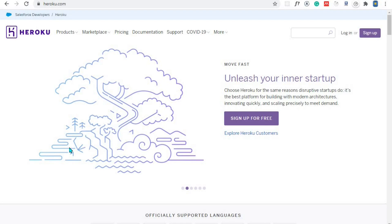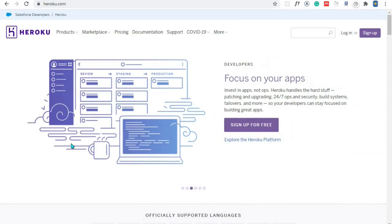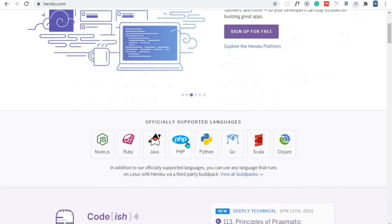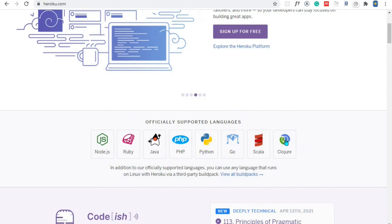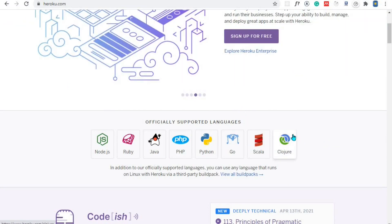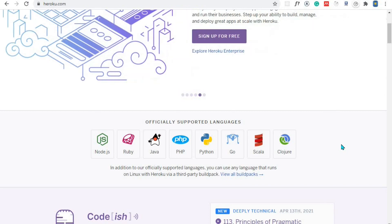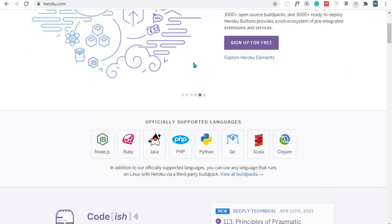Hey, what's up guys. In this video we are going to deploy our Node.js application to Heroku. Heroku is a cloud platform which supports several languages, and these are the languages which are supported by Heroku. If you have an application written in any of these languages you can deploy your application to Heroku. We are most interested in Node.js.